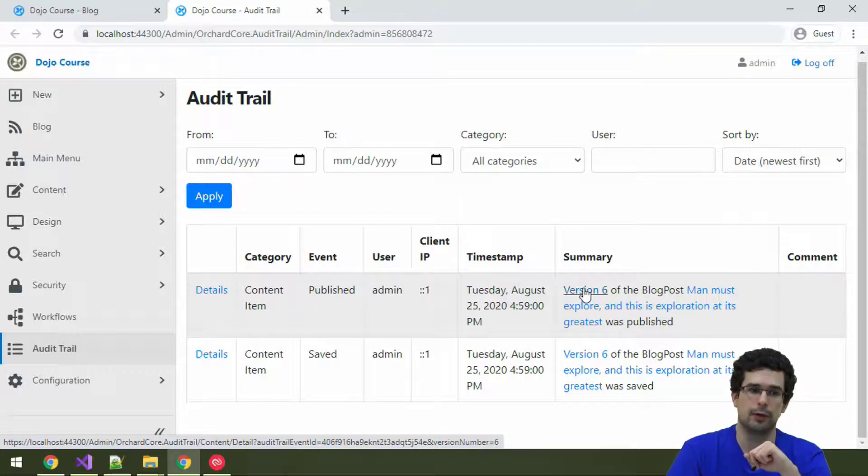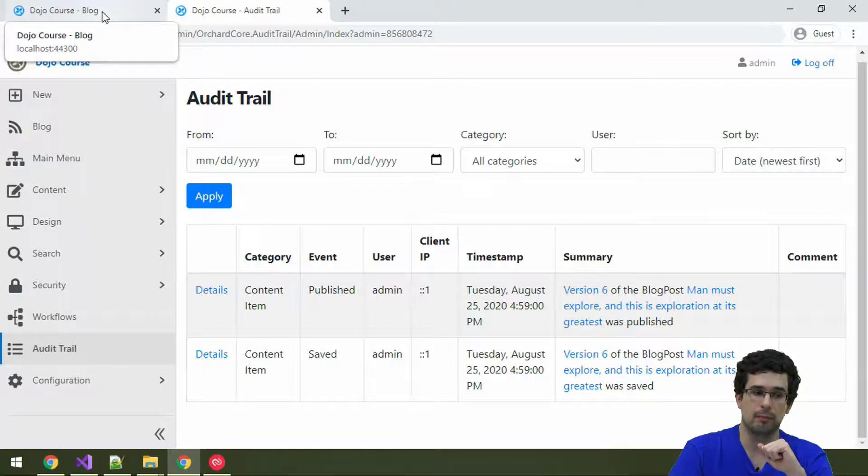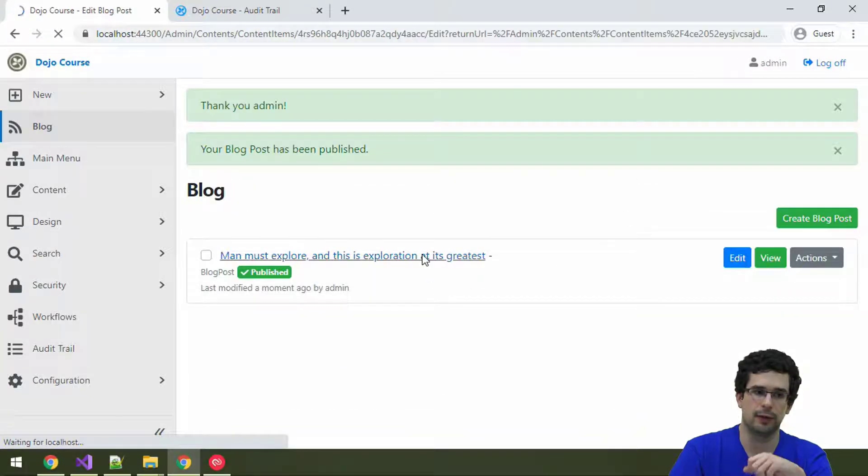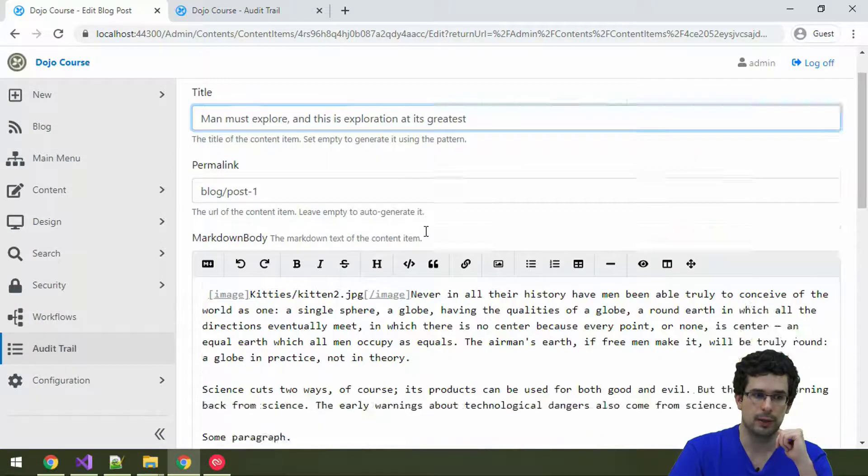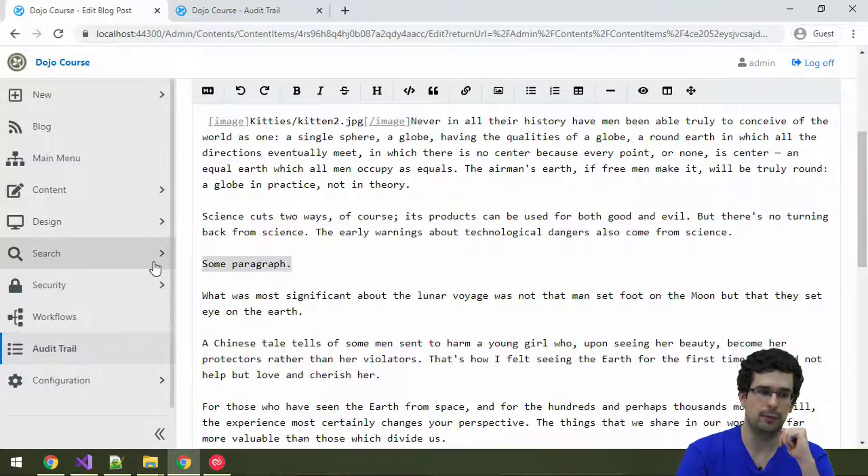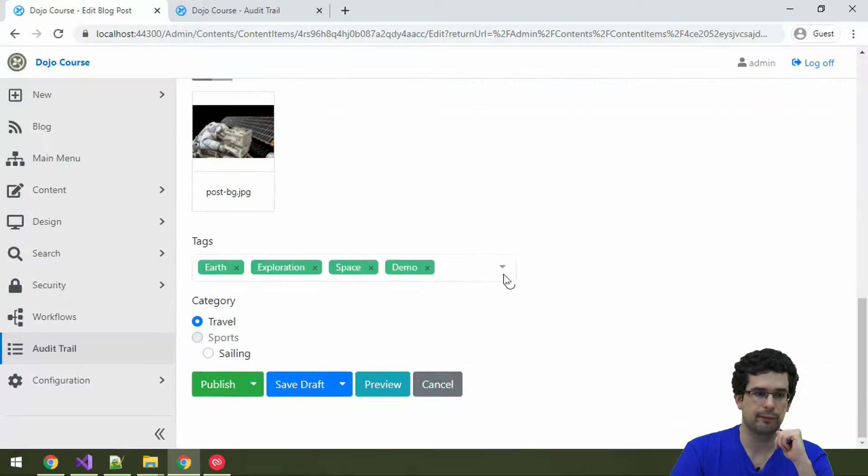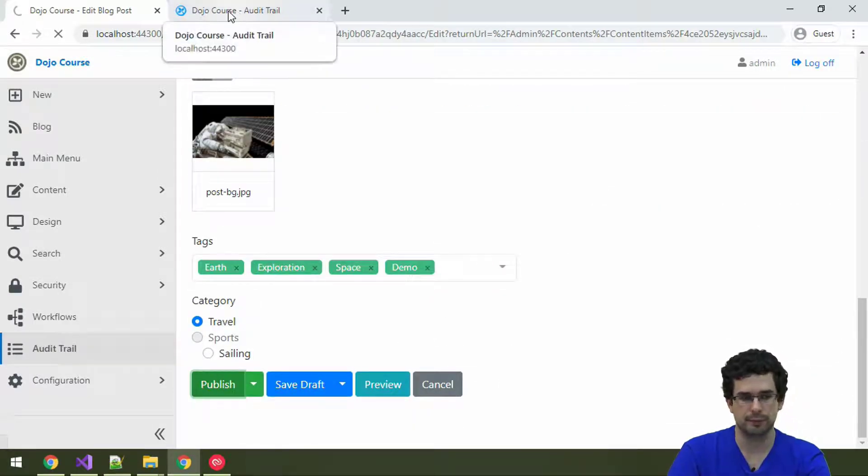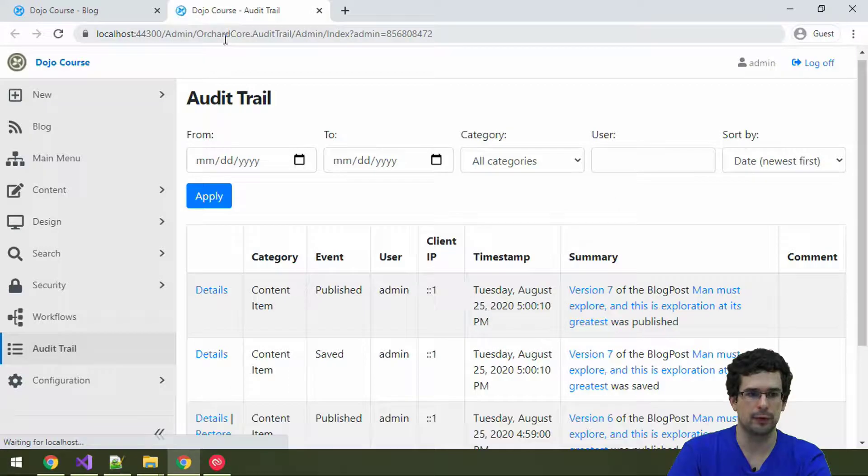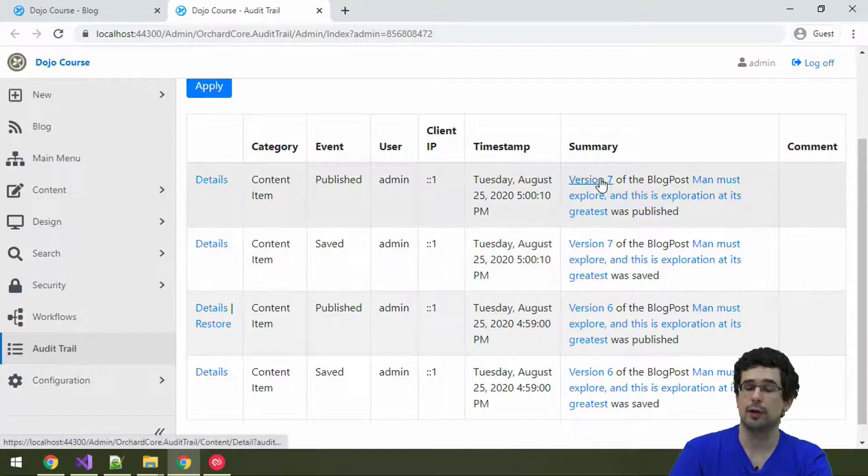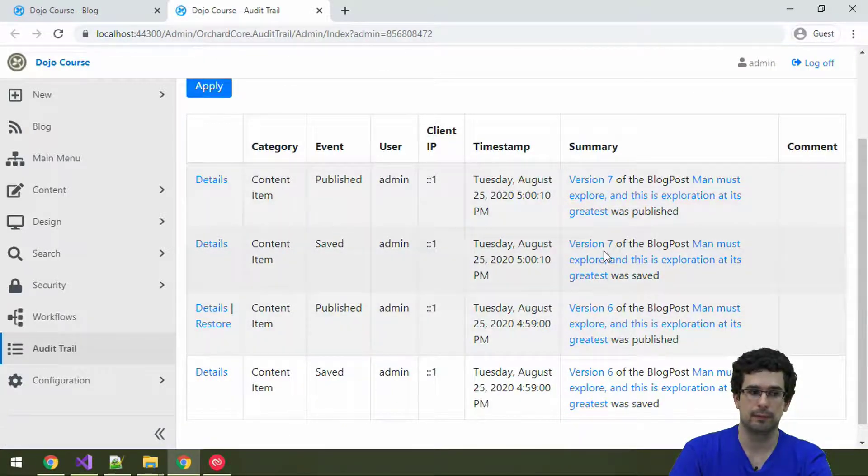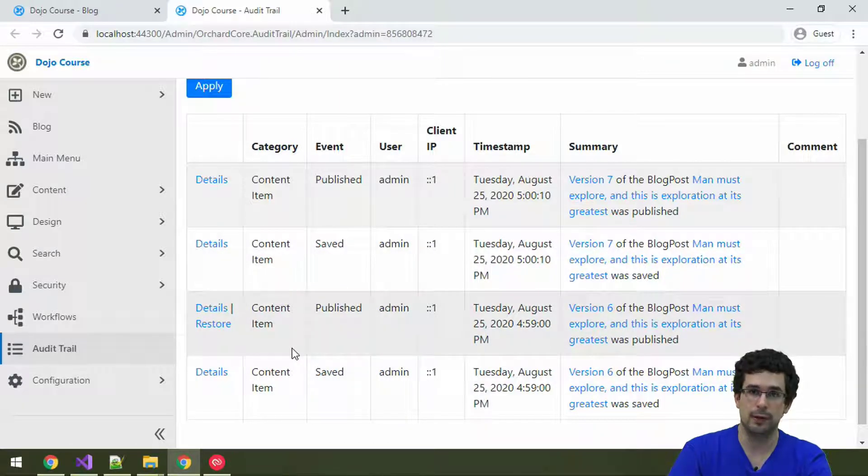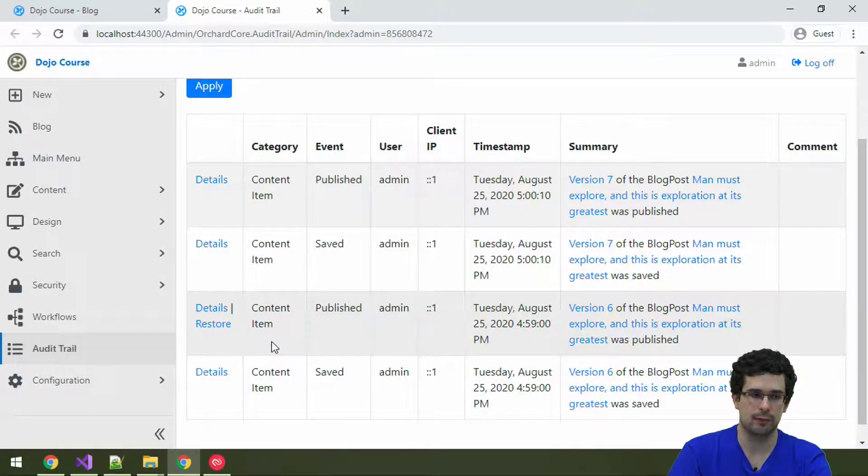So, let me do another change. So, you see that there are multiple versions too. And let's remove this paragraph. And publish again. Now let's go back to Audit Trail. And you see now we are on version 7. And actually, you can also see what was precisely changed.